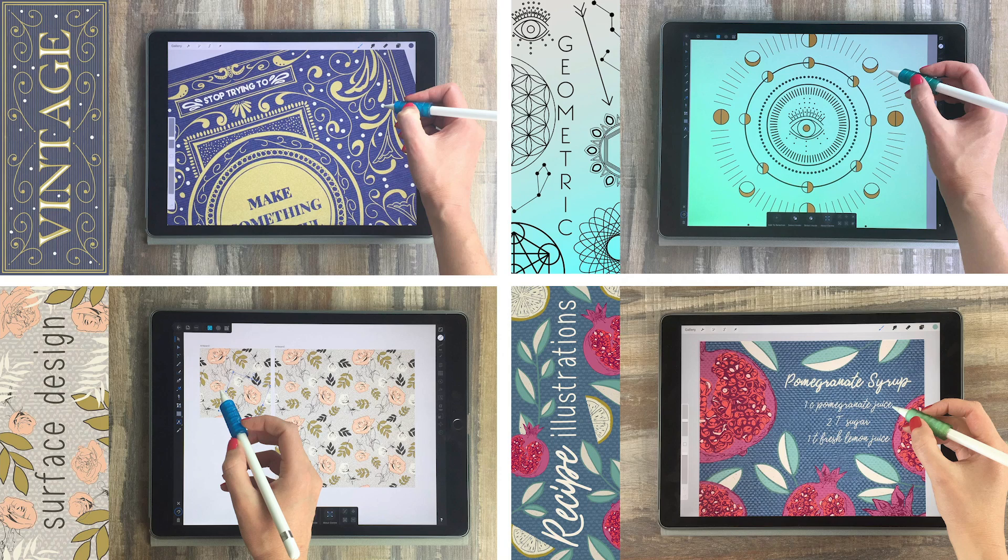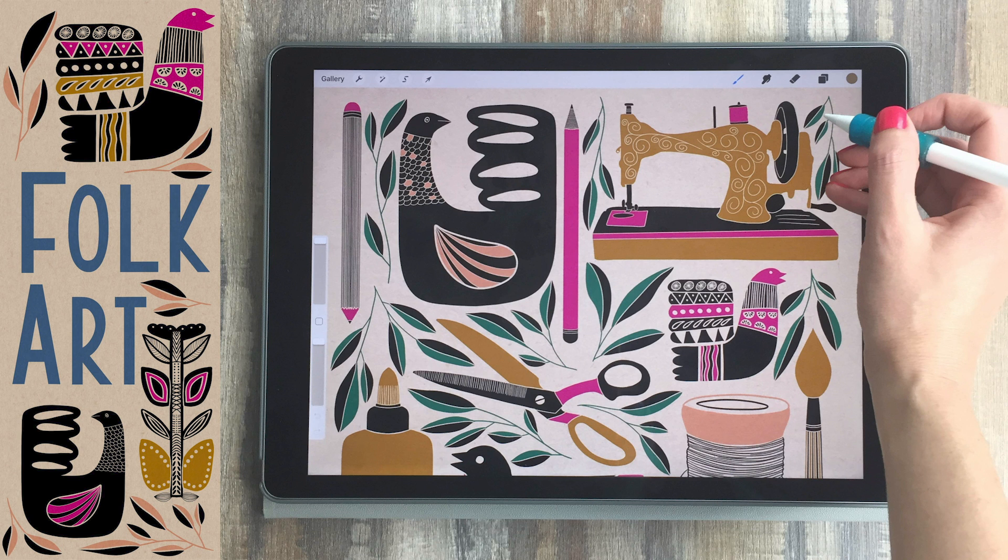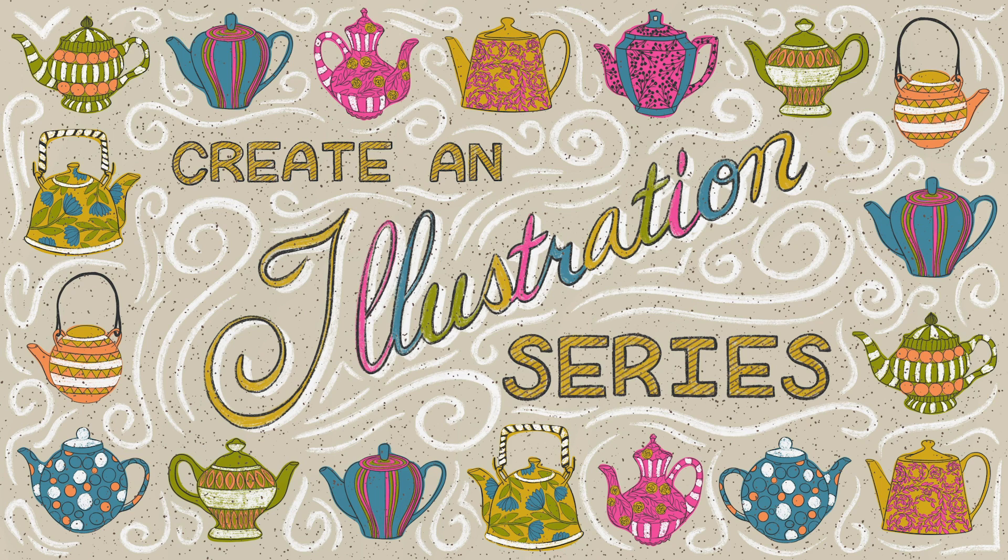If you like this tutorial, you may like some of my other classes where I share a ton of different ways to draw and paint on your iPad, like how to create folk art style designs, how to create seamless repeat patterns with a live pattern preview, and how to design and create an illustration series. So check those out on my website if you want to see more.